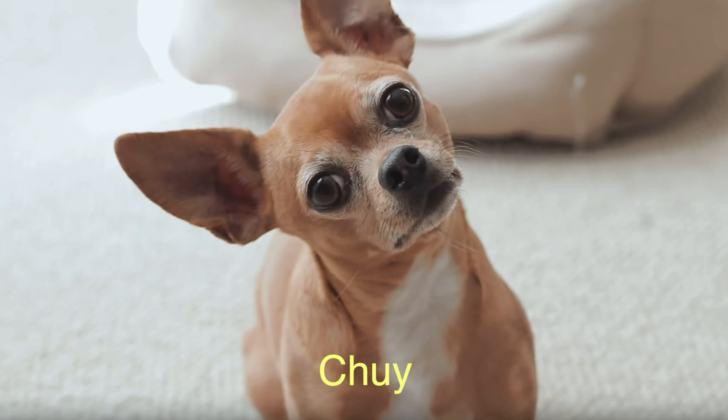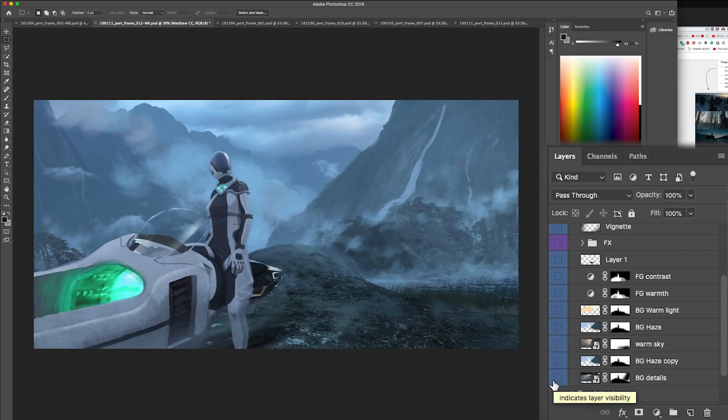That's my dog Chewy, he's barking. First I started with the background and I wanted to push some of the elements back.